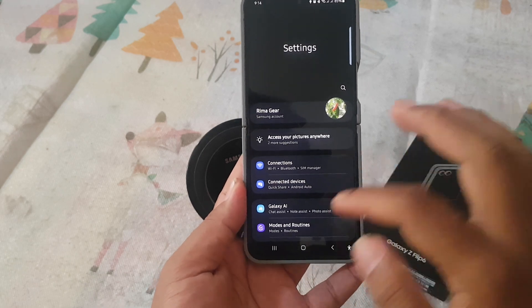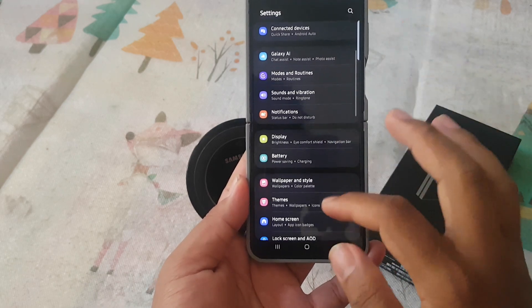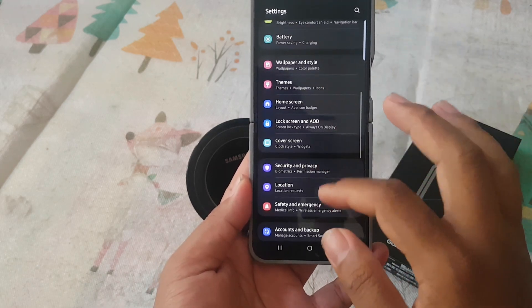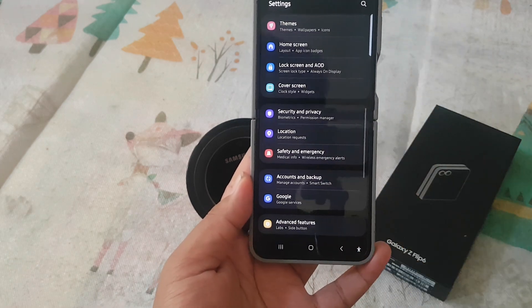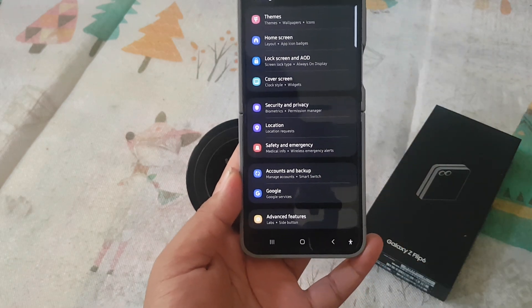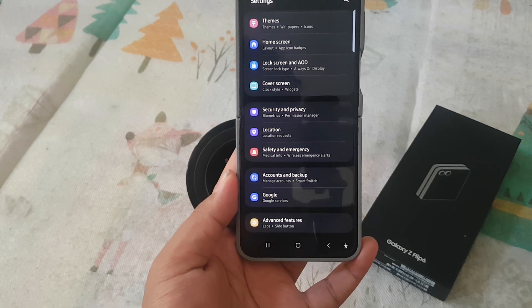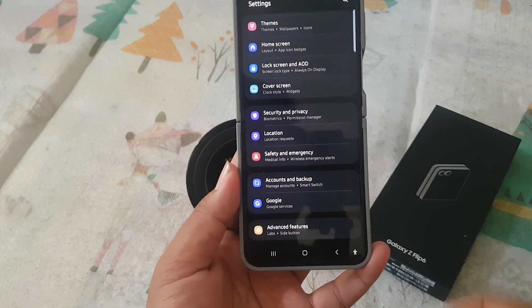Scroll down the settings screen to find Security and Privacy, then tap on Security and Privacy.